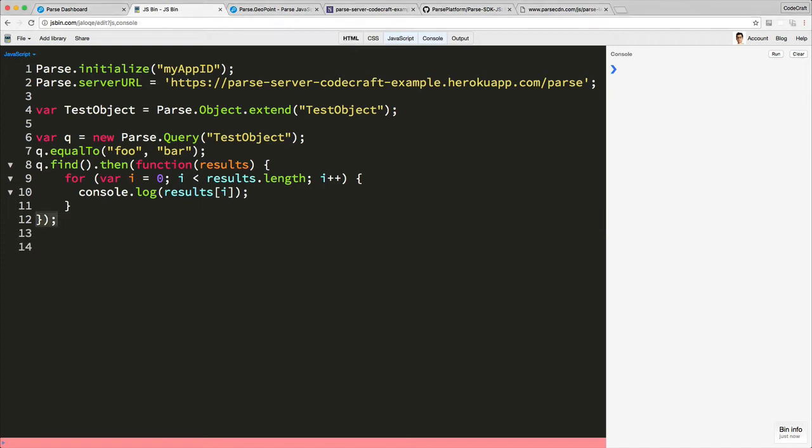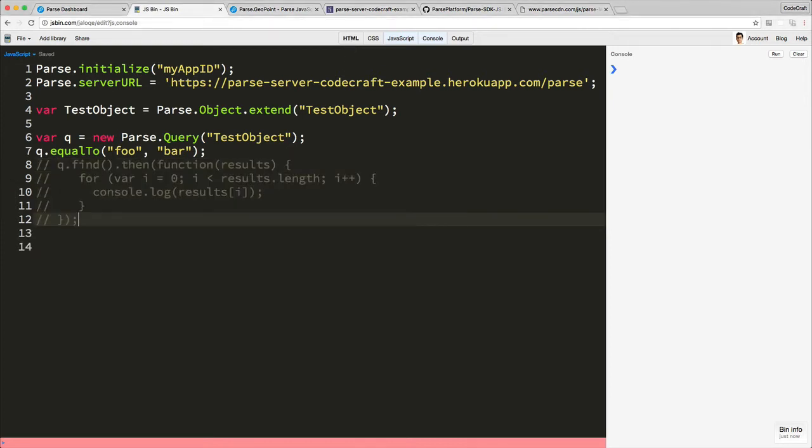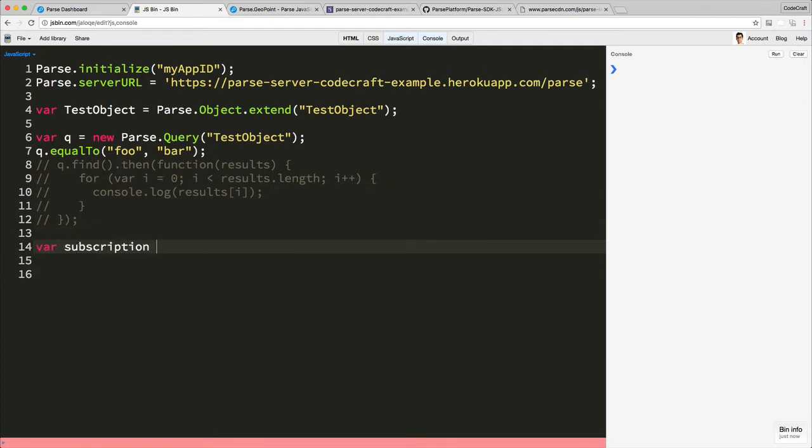The first thing I'm going to do is comment out our query there, and underneath I'm going to create something called a subscription.